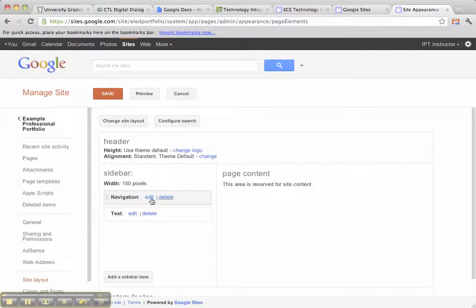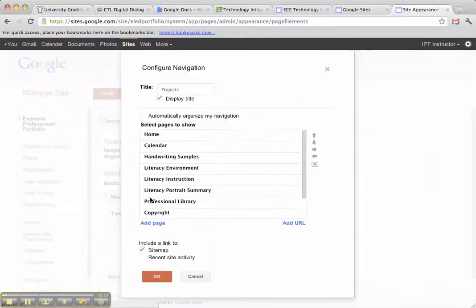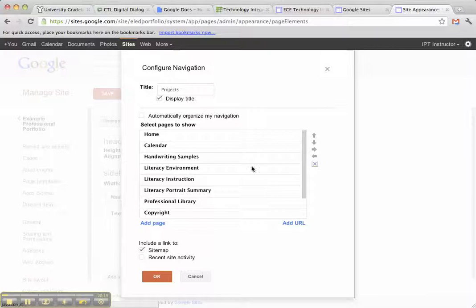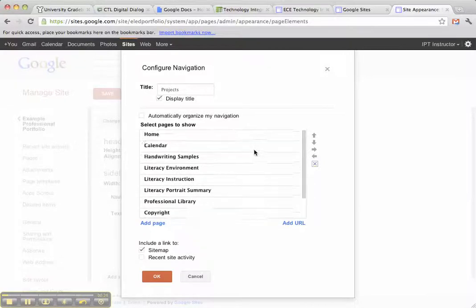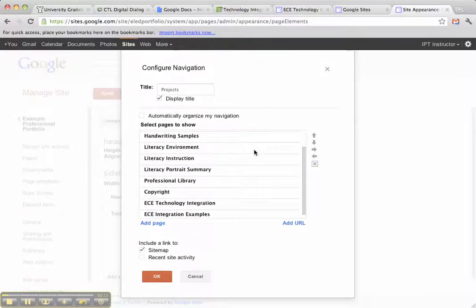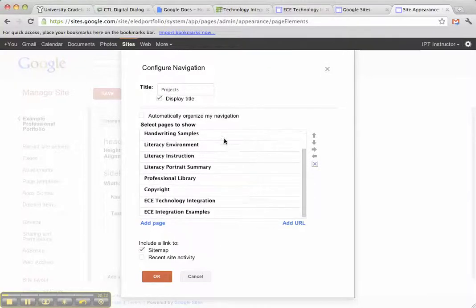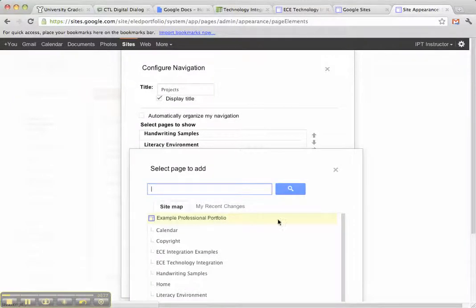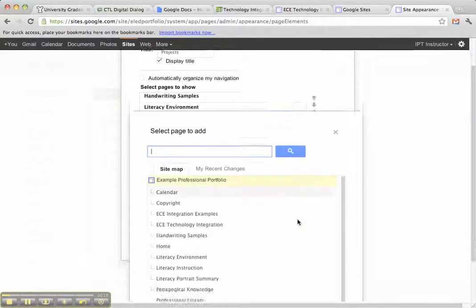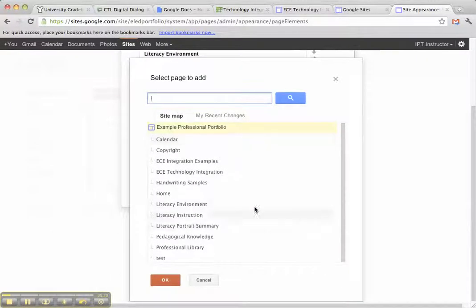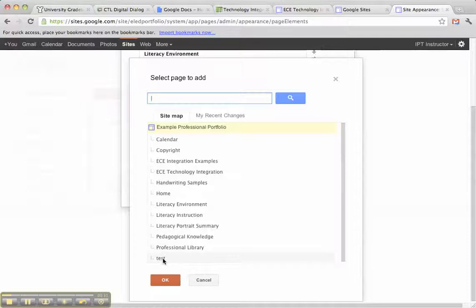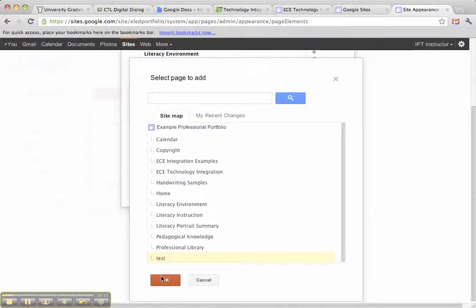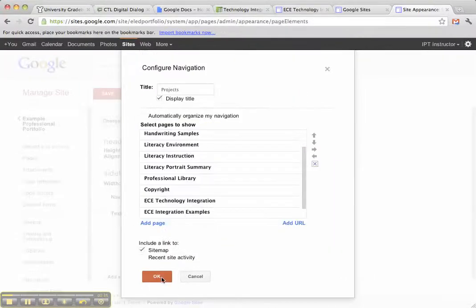I've got this navigation bar right here that I can click Edit on. And then it shows me the pages that are already on my sidebar. I can click this Add Page and it will pull up the pages that I have. And to add like this Test Page, I just click on Test and click OK.